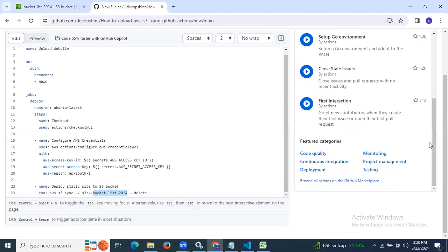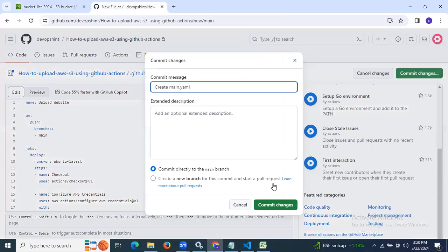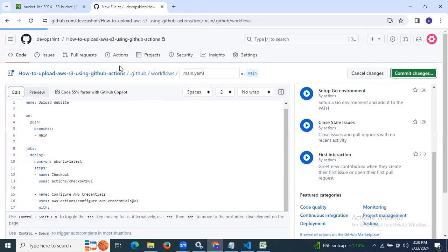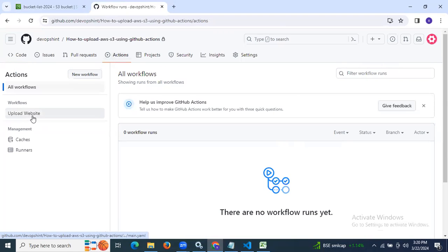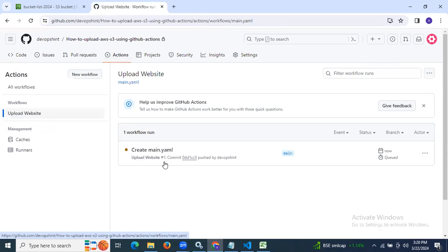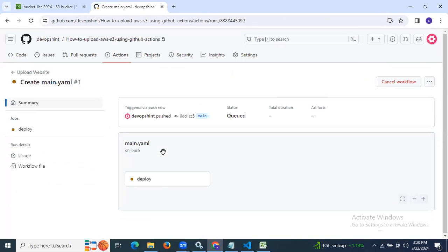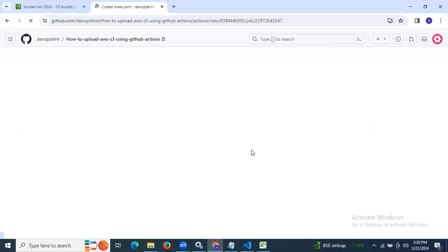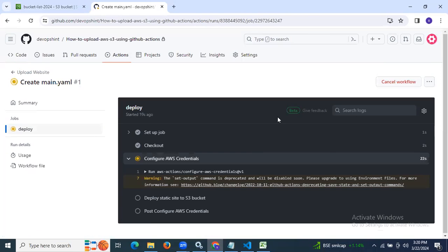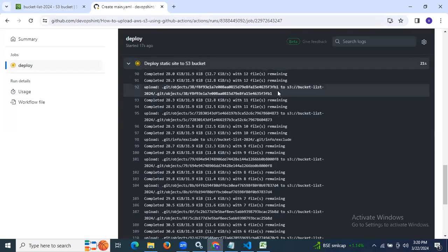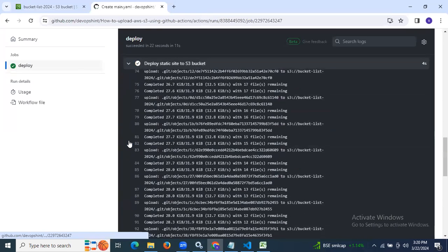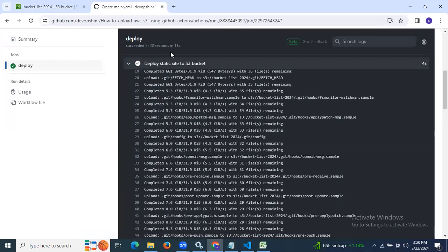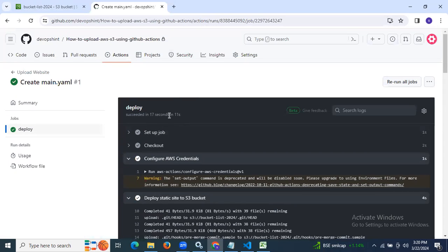Let's commit the changes and check our workflow. The workflow is now in queue. As you can see, it's configured and it's deploying the static site to the S3 bucket. It's done — succeeded in about 11 seconds. We have successfully run our workflow.